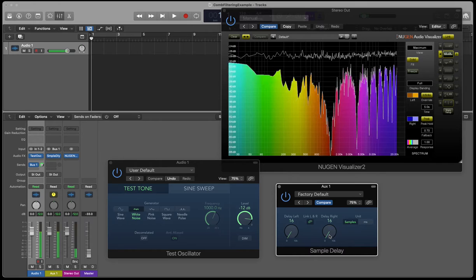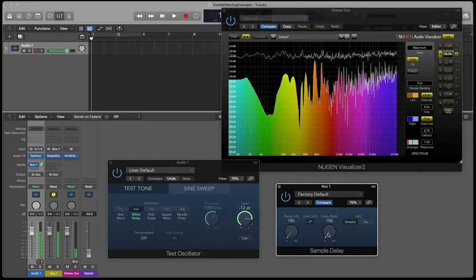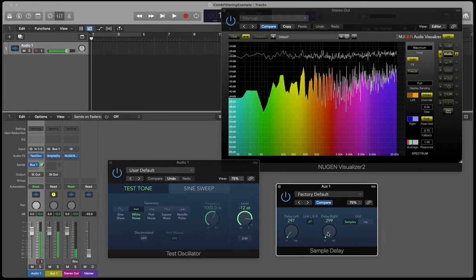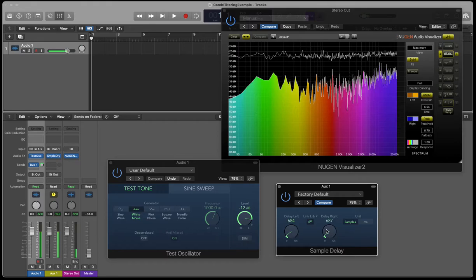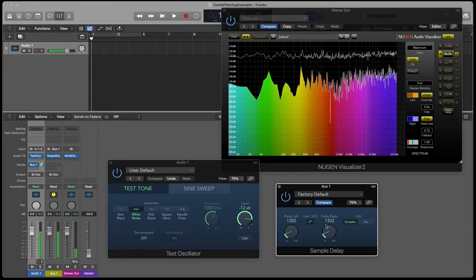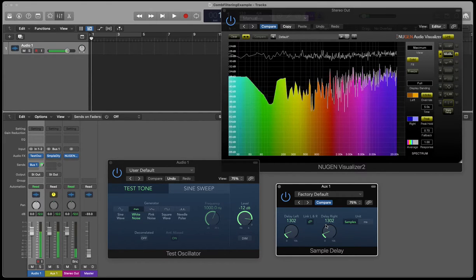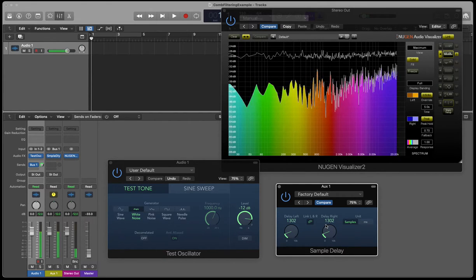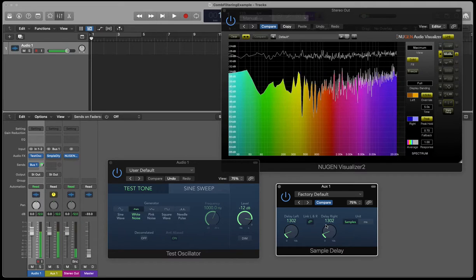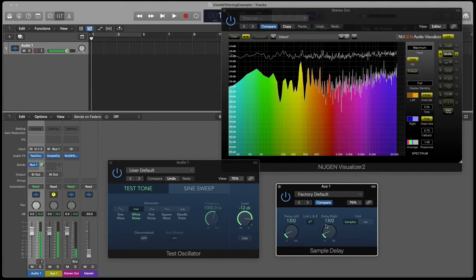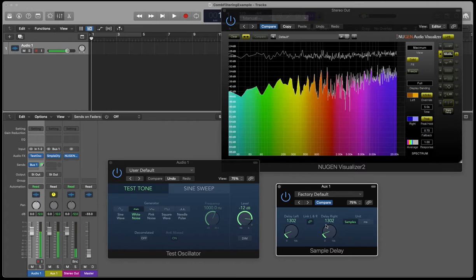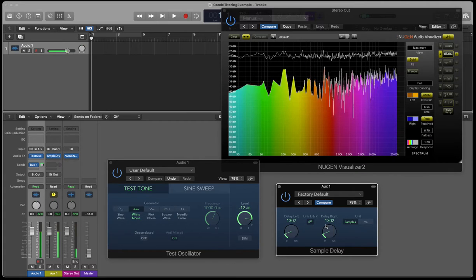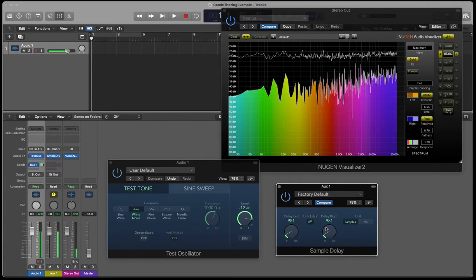And it's quite significant on white noise. Now, as this increases, eventually you can hear that sweeping to a point where the comb kind of doesn't really exist anymore, because we've got to a point where the difference is so much that it's not causing those frequency nulls.